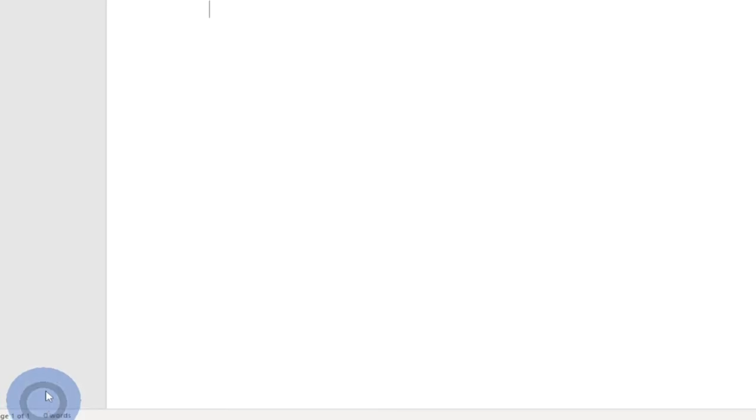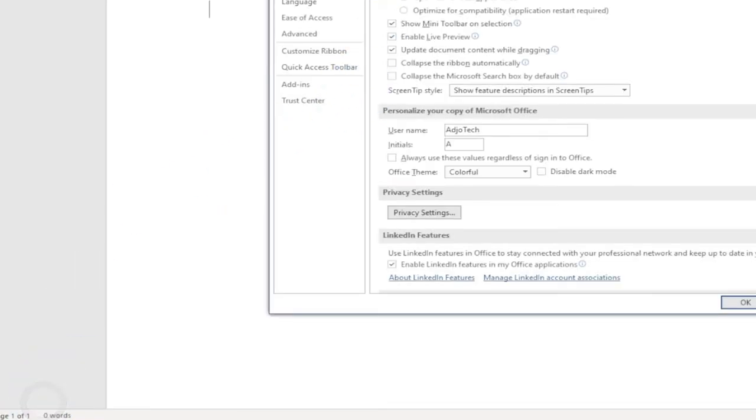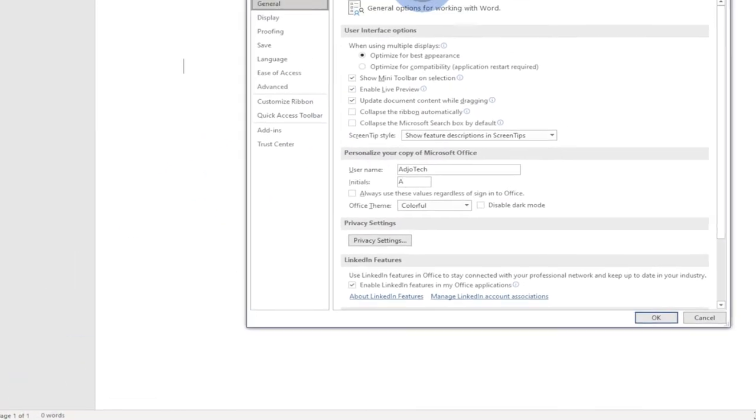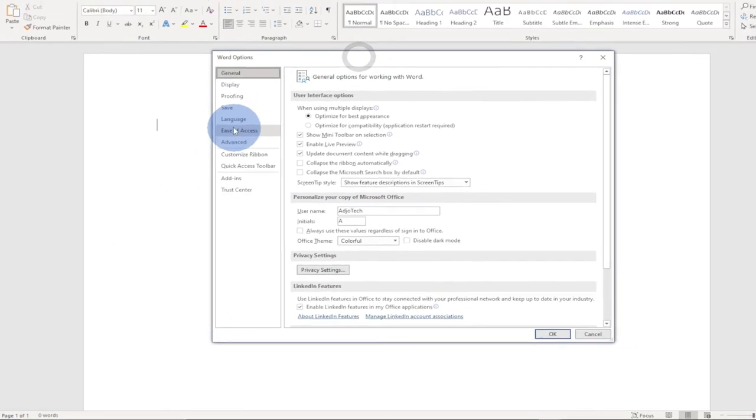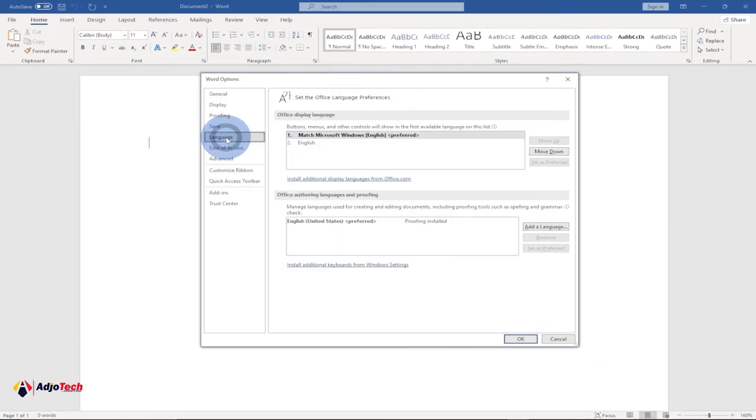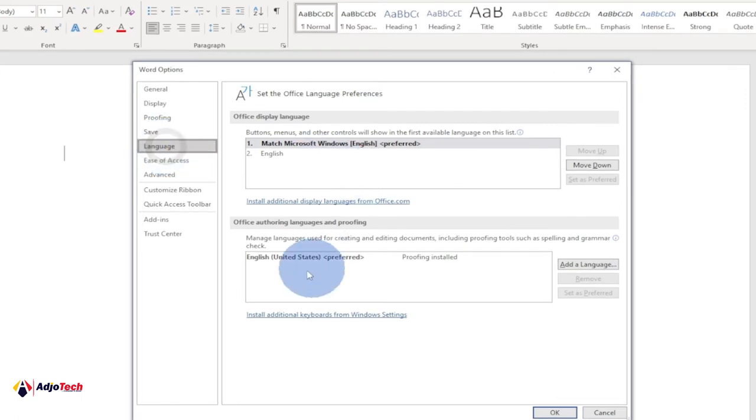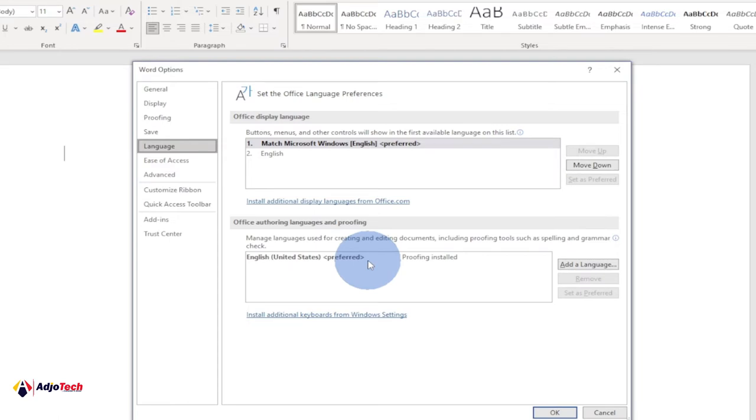When you open Options, you have to click on Language. So I only have one language at the moment, that is English, and that is the preferred language for my Microsoft Office.